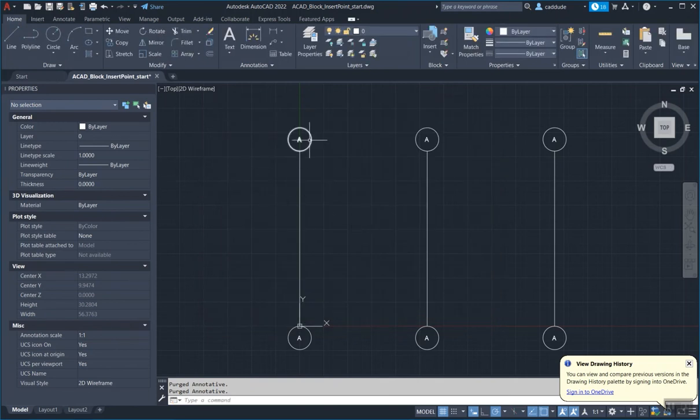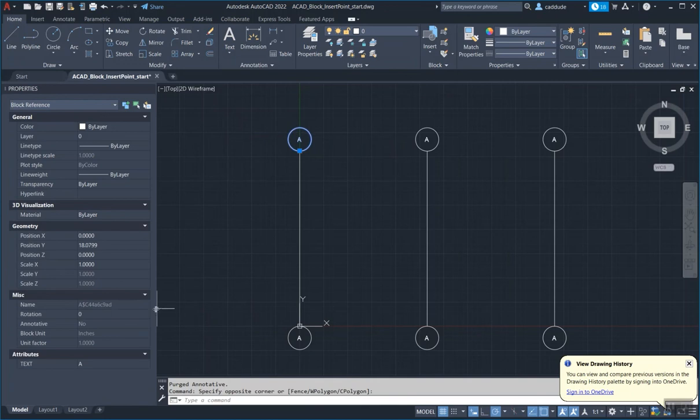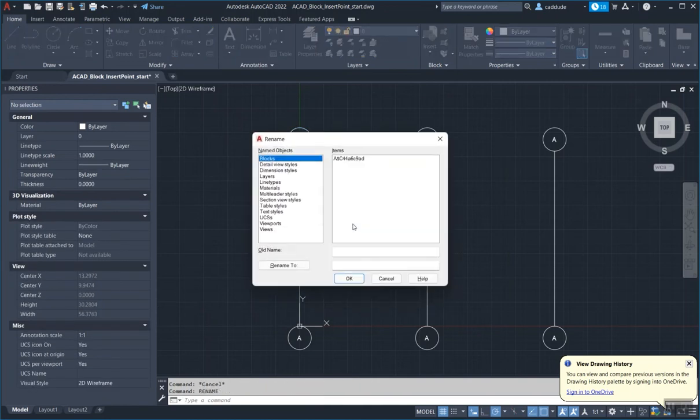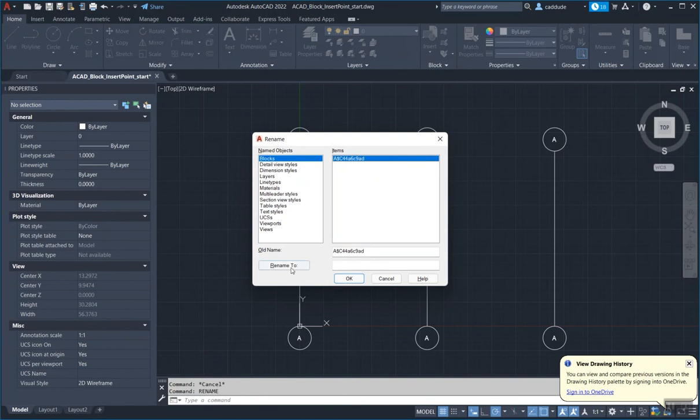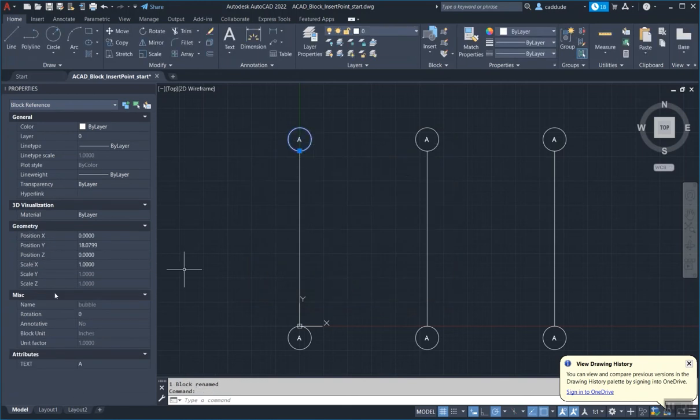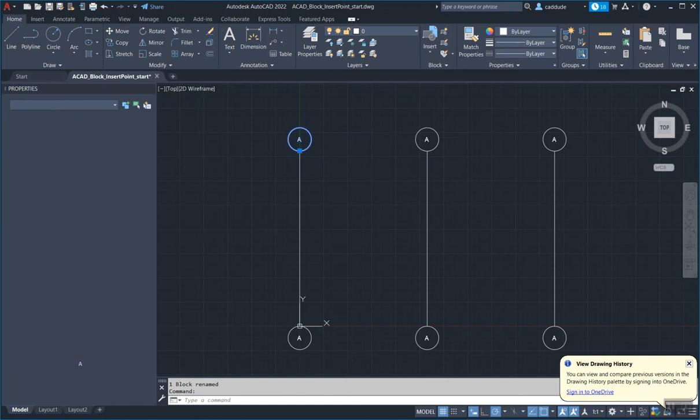And now what I'm going to do is I'm going to use the rename tool. So I'm going to say rename, select this block and I'm going to rename it to, and I can either choose the same bub or I'll call it bubble, just to show you that there was a visual difference. And now when I click up to here, he's back to bubble, just like that.